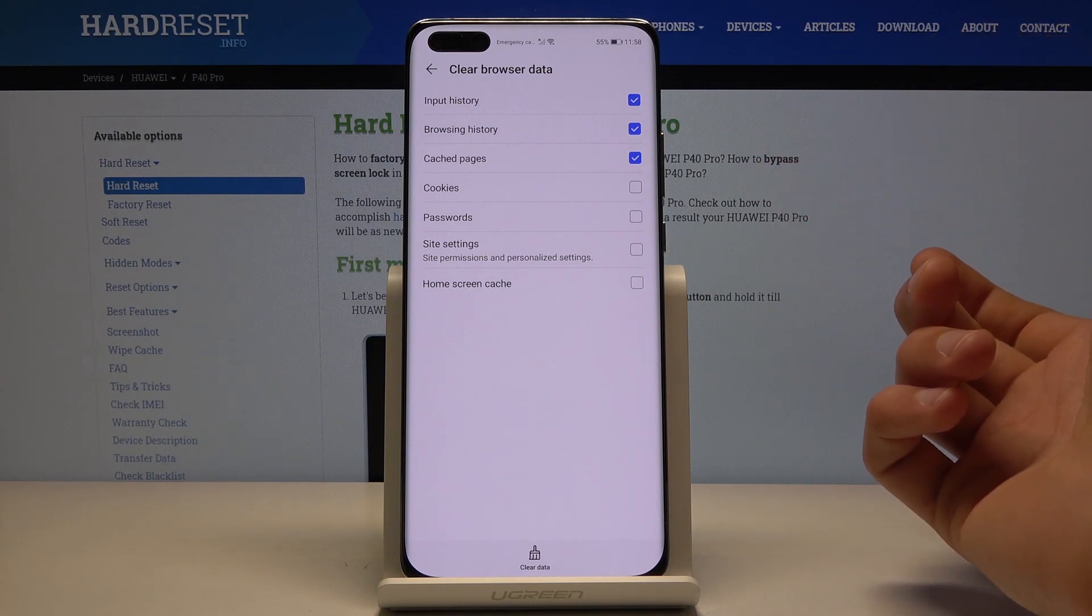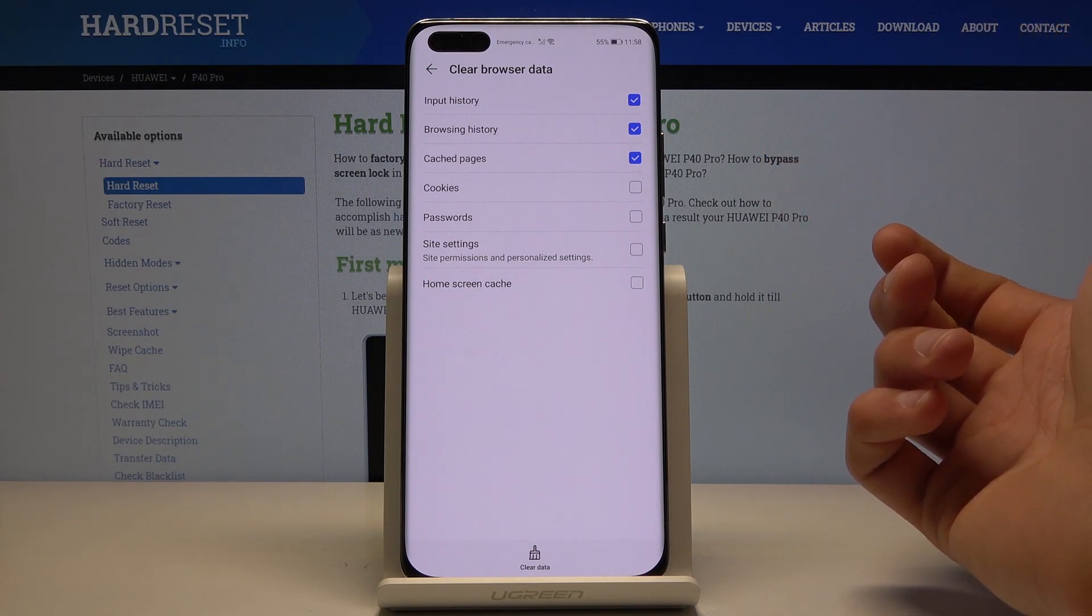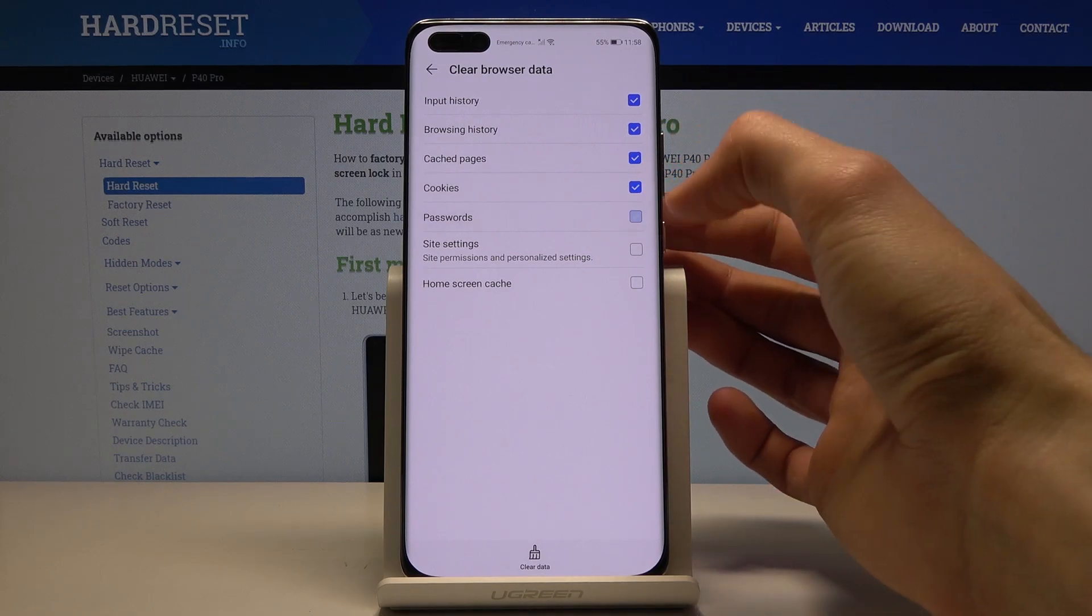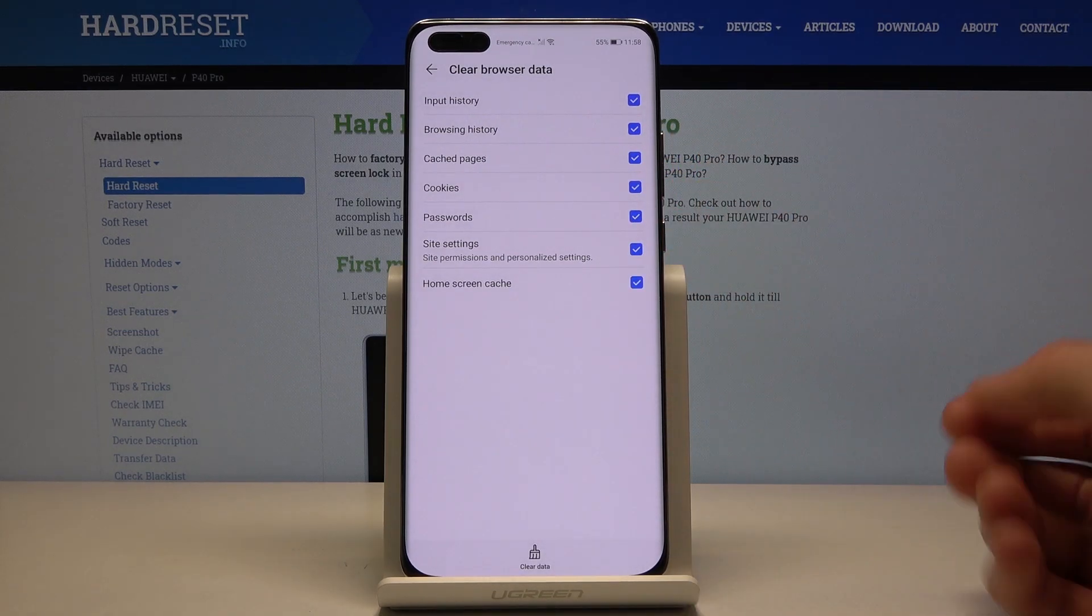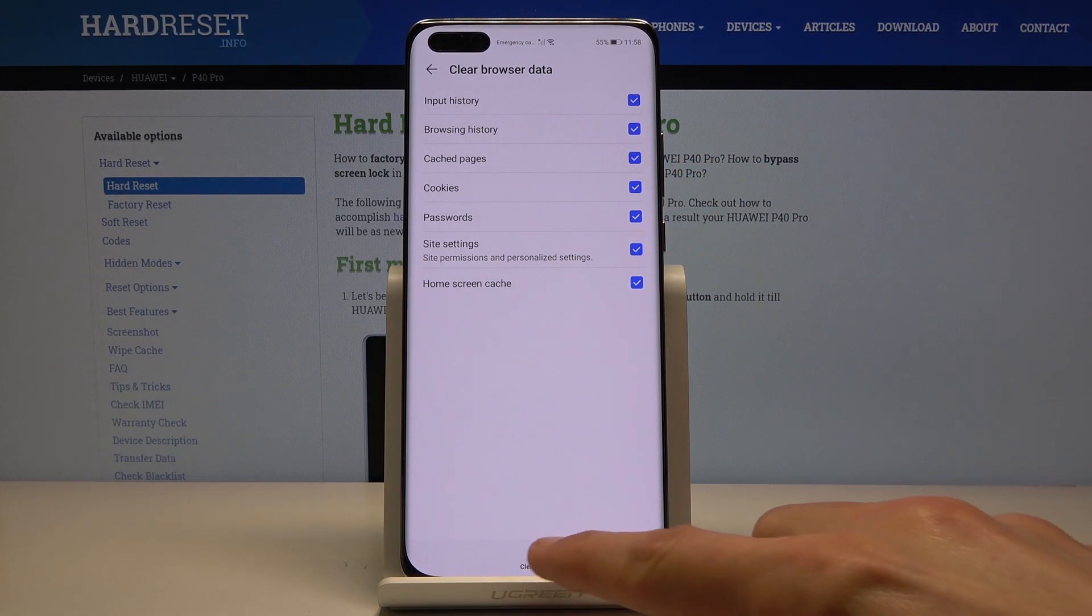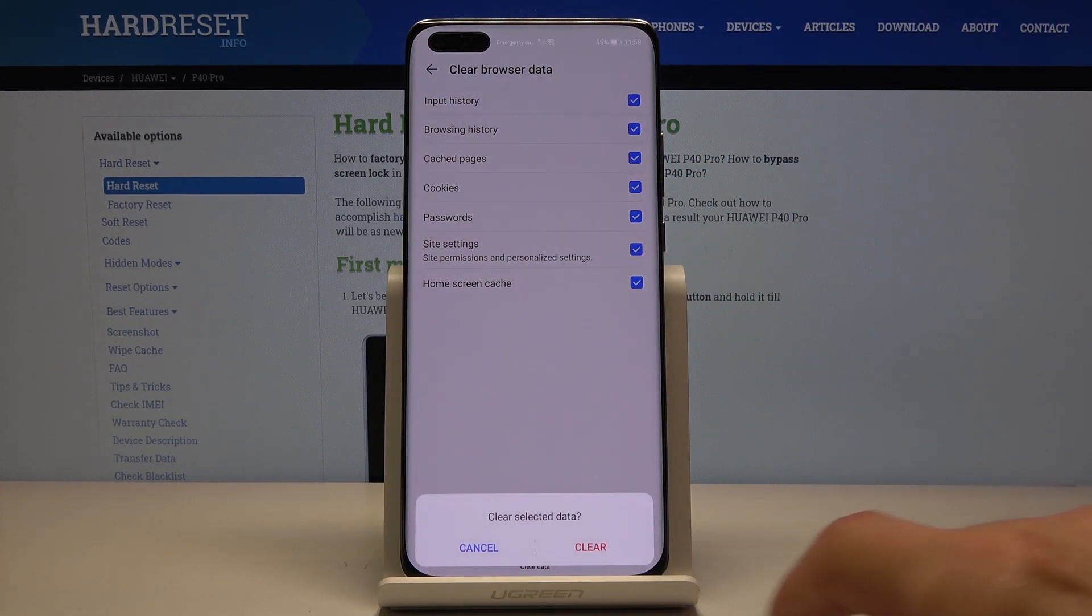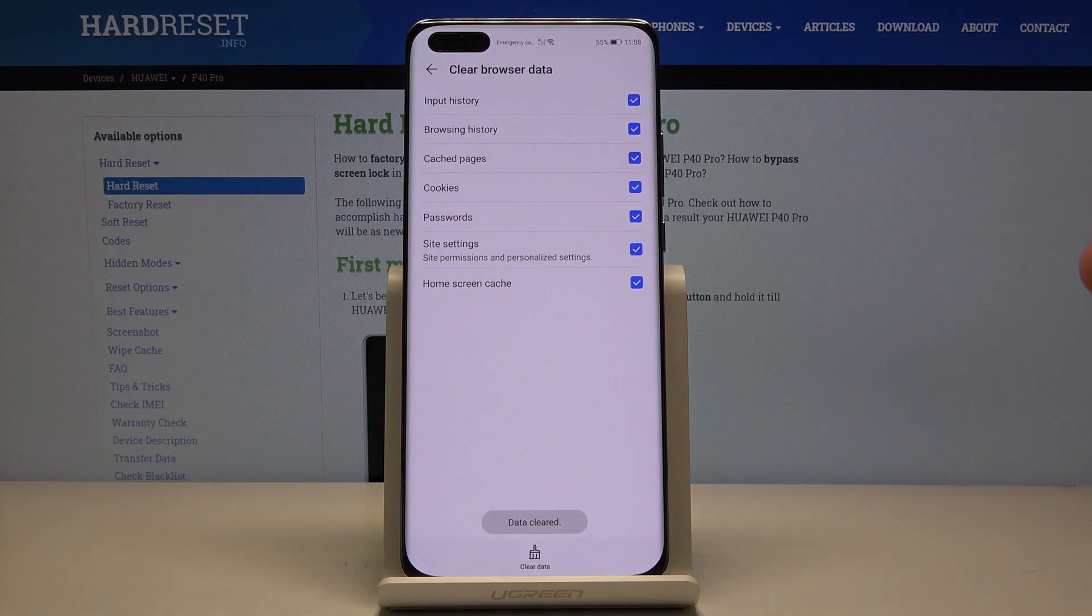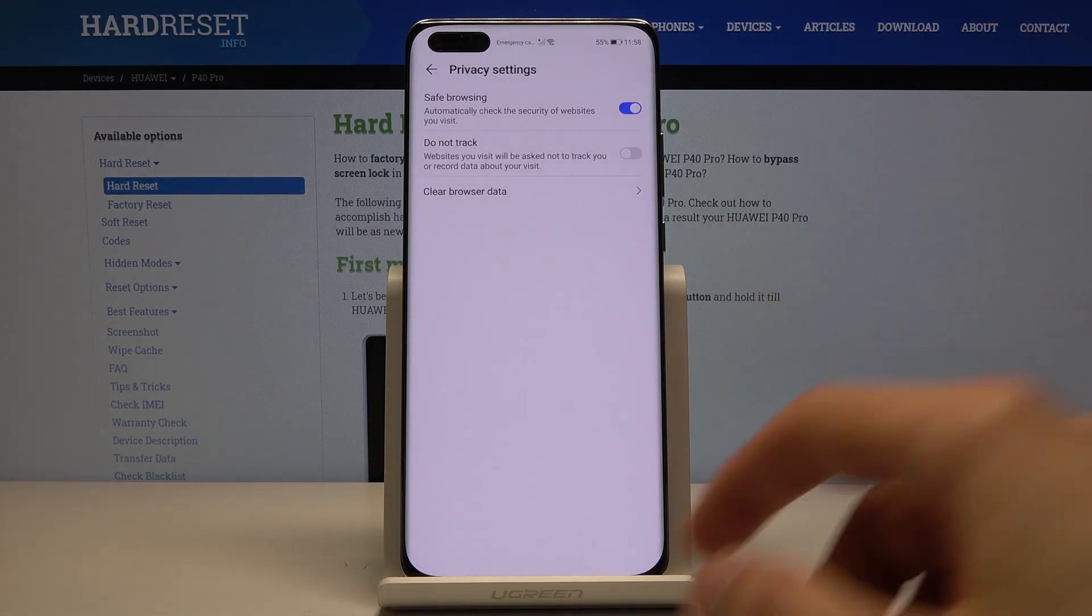So check on whichever one you want to remove. You can check all of them if you want. And then simply tap on the clear data at the bottom, clear, and data cleared and we're done.